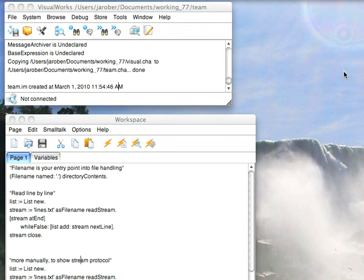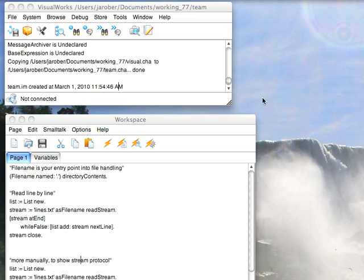Welcome to Smalltalk Daily for Friday, April 2, 2010. This morning I wanted to look at some basic file handling operations and take a look at some of the basic API points in a class called Filename and in the Stream categories. This is how you're going to handle reading files and eventually writing files as well. Let's take a look at the reading side and at the basic protocol conventions in the system.